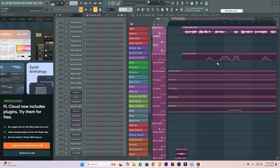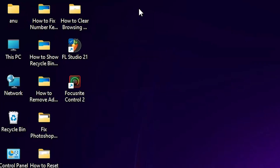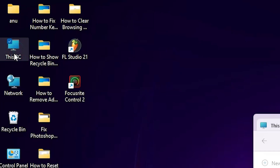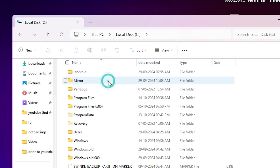Our second method is also simple. If the first method does not work, go to the second method. Close FL Studio. Go to This PC, double-click on This PC to open it, then go to the C drive.